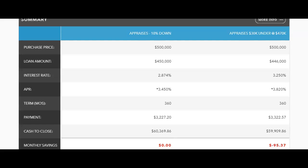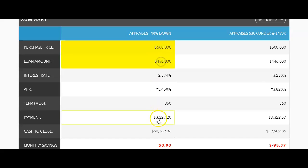All right, everyone, I am finally sharing the numbers, a real-life example of a situation that happened where we had a client offer $500,000 for a home, putting 10% down, brought his monthly payment around $3,200, and total funds to close just over $60,000. And the house appraised for $30,000 under,